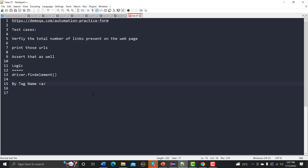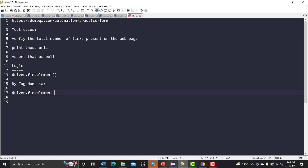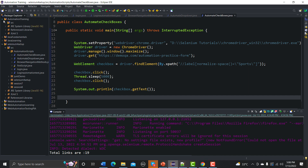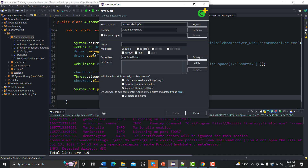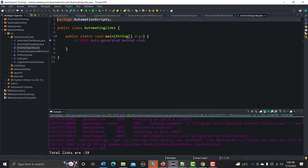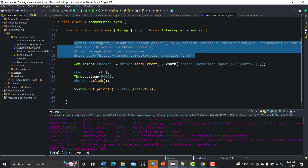If there are hundreds of anchor tags you will get them all using By.tagName. However, since there is more than one link, we cannot use 'driver.findElement' — we have to use 'driver.findElements'. In this tutorial we'll learn how to use that. Let me create a new class called 'AutomatingLinks'.